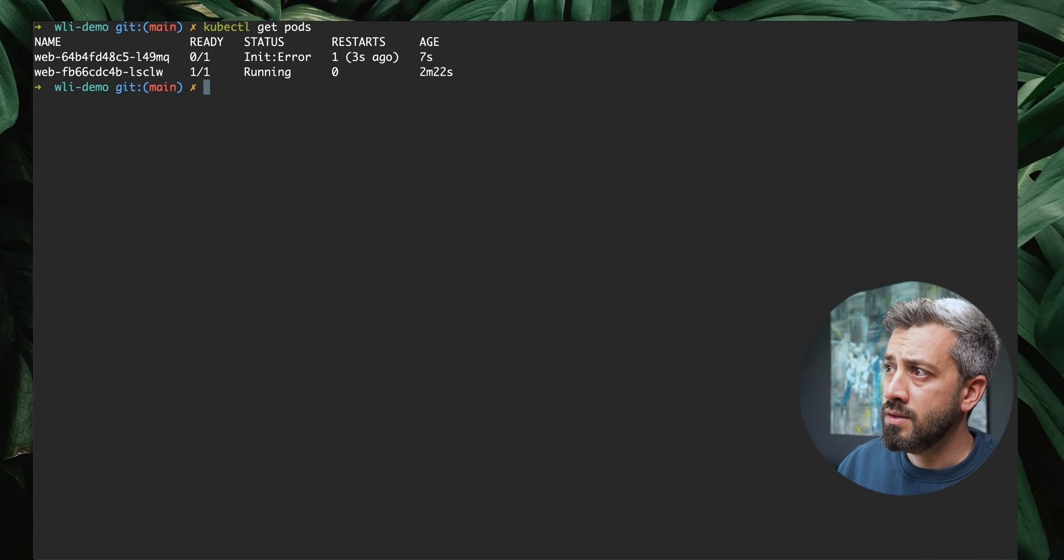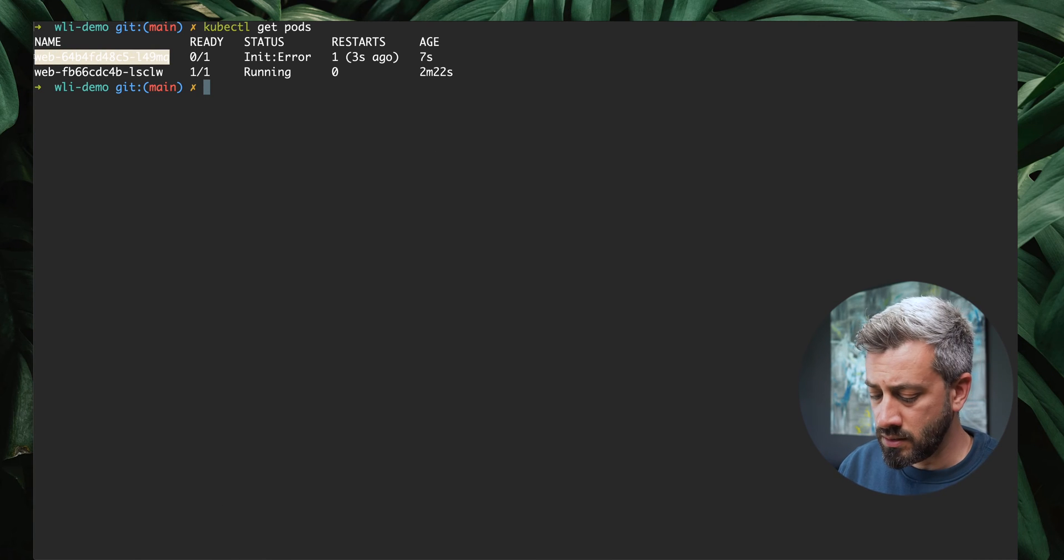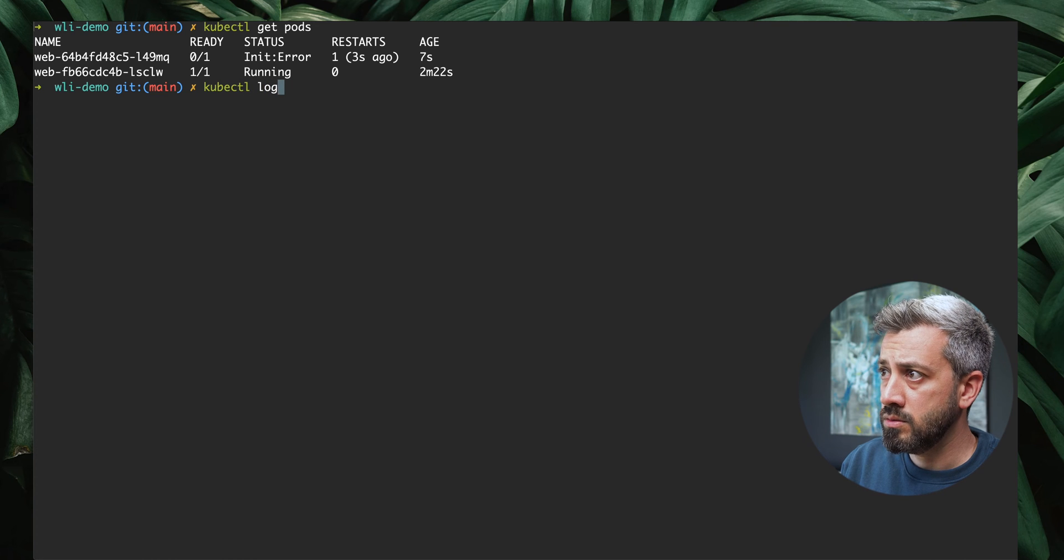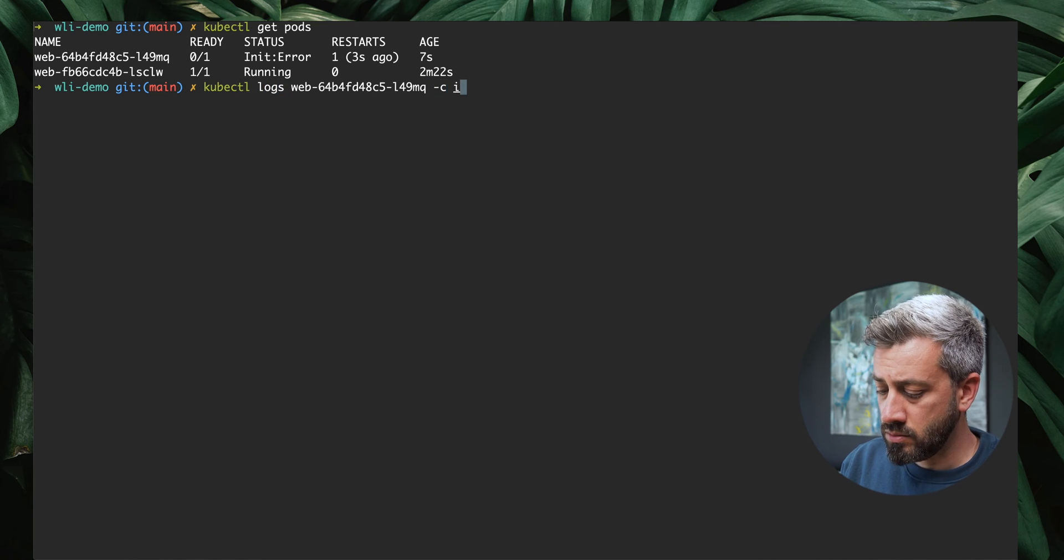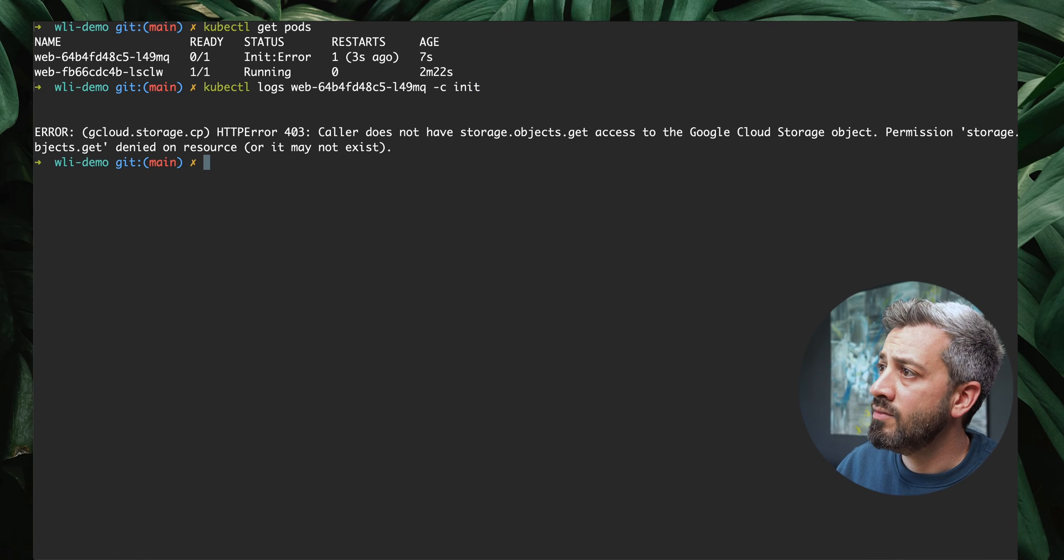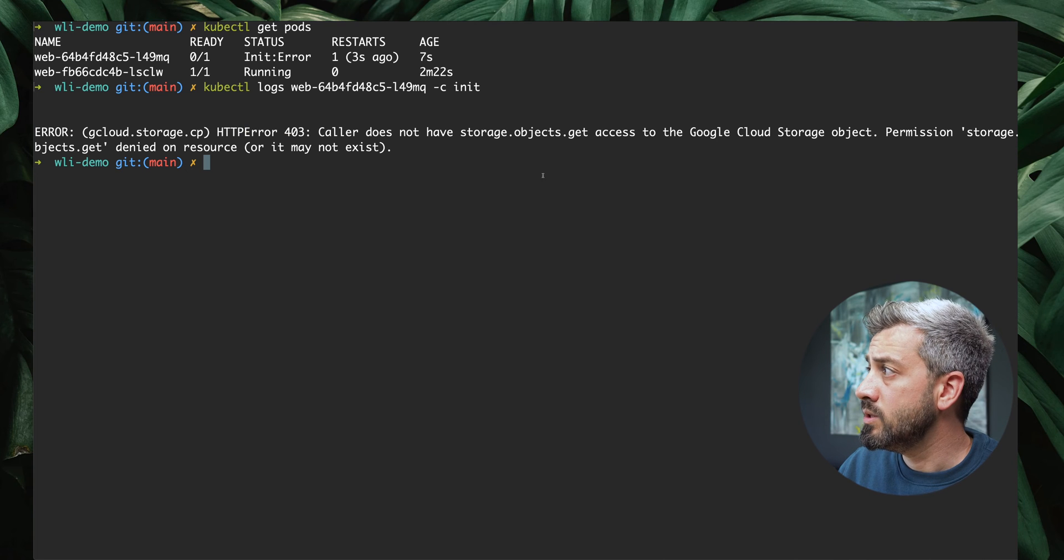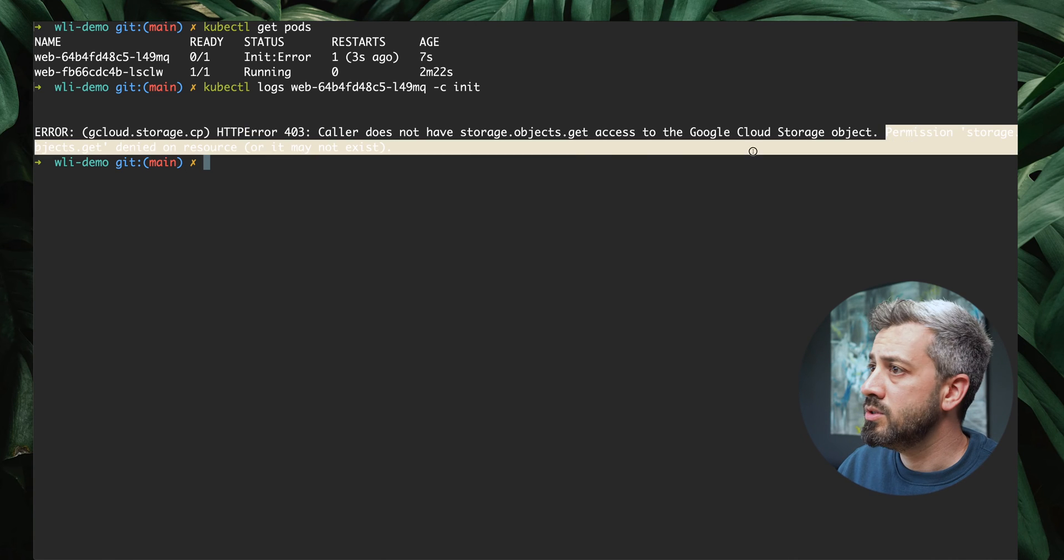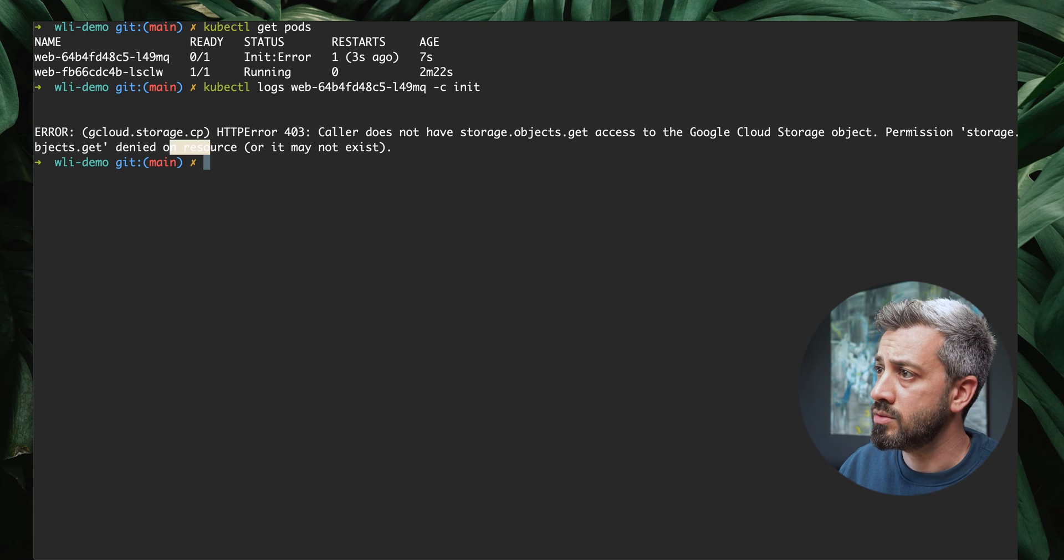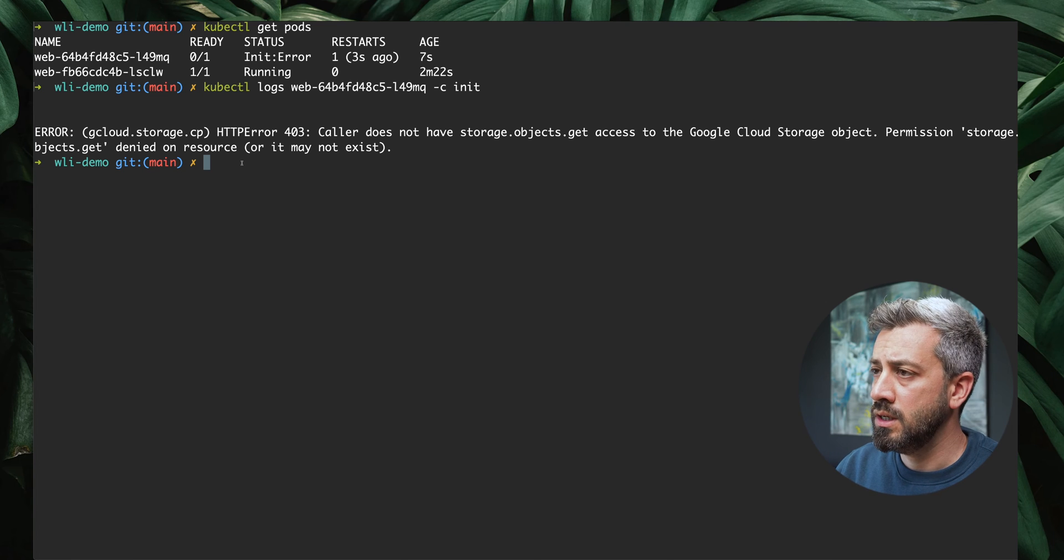As you can see, we start to have an init error. If we want to inspect that, we can do kubectl logs. My init container is called init. As you can see, we have a 403 error. 403 means that we don't have permissions. It's also specified here: Permission storage object get denied on resource. What we need to do now is to authorize our Kubernetes service account in GCP.